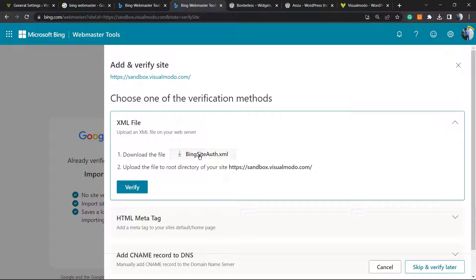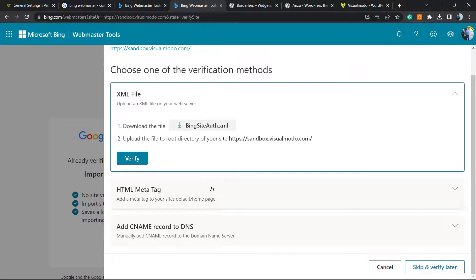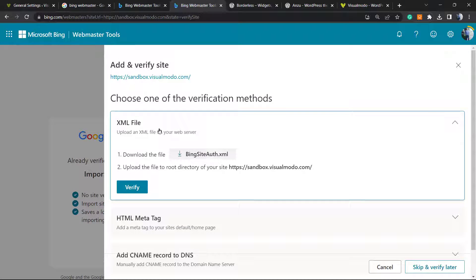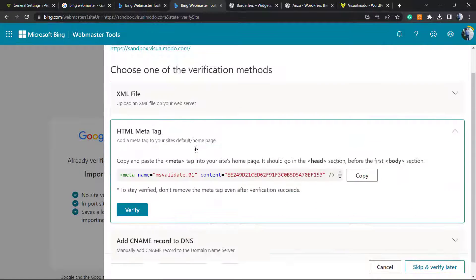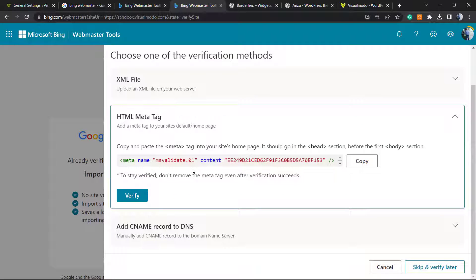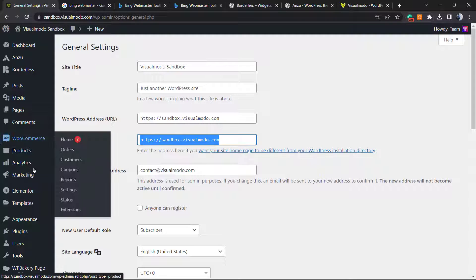We can download the file and upload it to verify the ownership of the website, or we can use the HTML meta tag. But there is a simpler way — we do not want to verify our site using these complicated methods that require entering HTML codes.